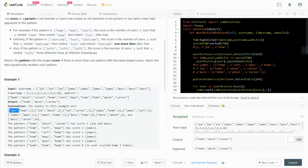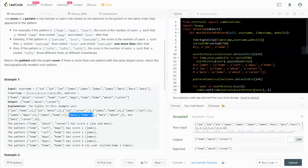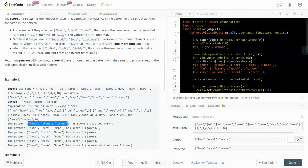Looking at the example explanation: the tuple joe-home-1 means at timestamp 1, joe visited home. The next tuple joe-about-2 means joe visited about at time 2. So at timestamp 1 joe visited home, then at timestamp 2 joe visited about. Mary visited home at timestamp 8. In this example, the pattern home-about-career has a score of 2, meaning two users — joe and mary — follow this pattern. This is the pattern we return.